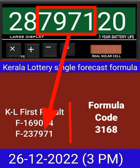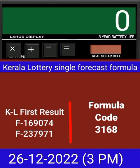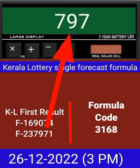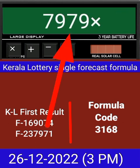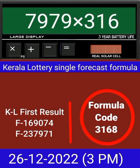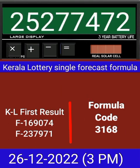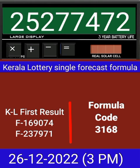Now zero the calculator, put the next draw number on calculator and multiply by this same formula code, and just press equal. After equal, you can check this single four-digit becoming into the same place for the next draw of Kerala lottery 3 PM.